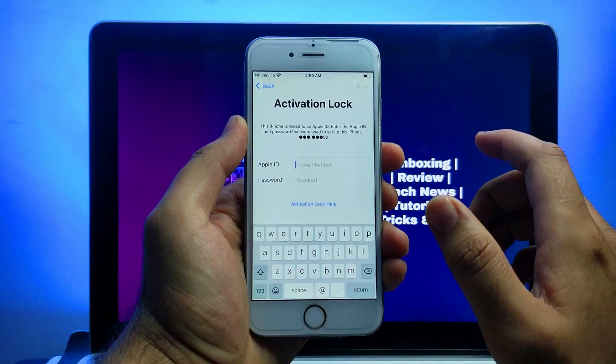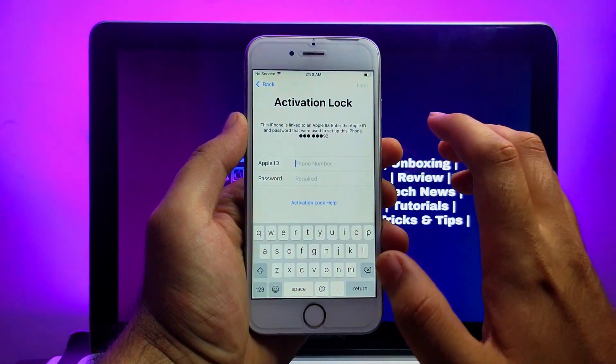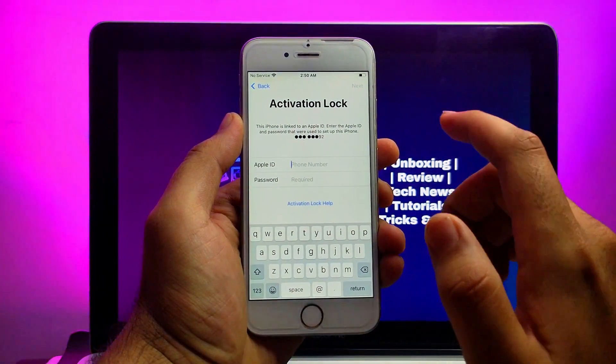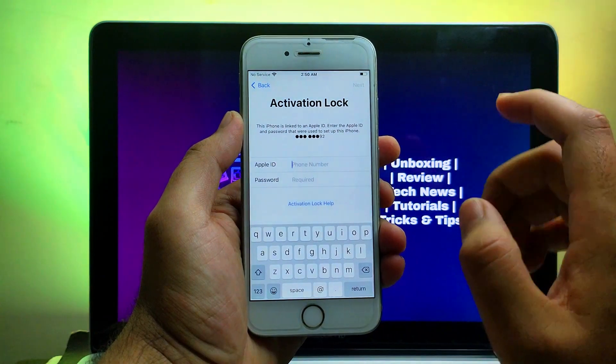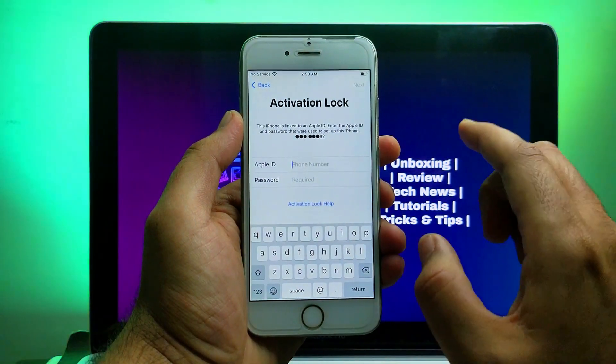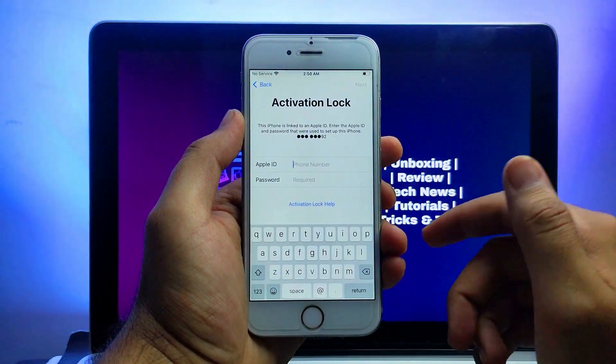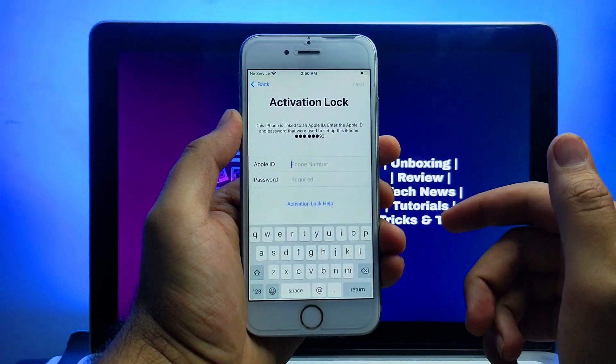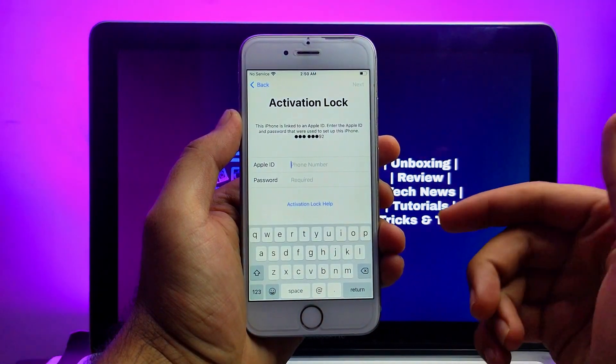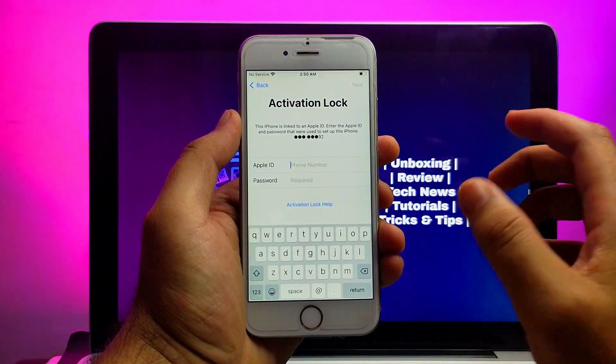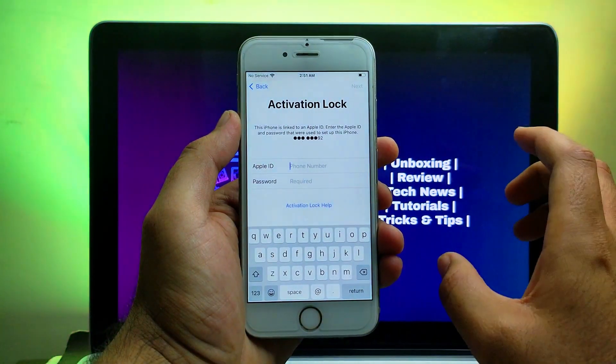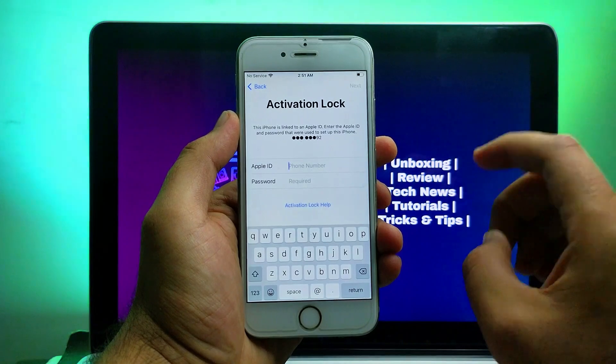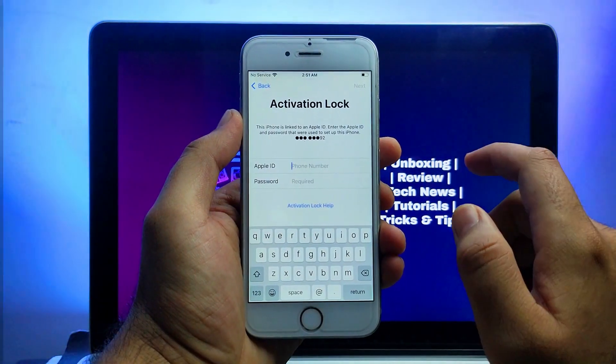An important thing: this method is only for those who forgot their own device Apple ID account password, so you can try this method and easily fix it out. So let me just go to my computer screen and start this process.